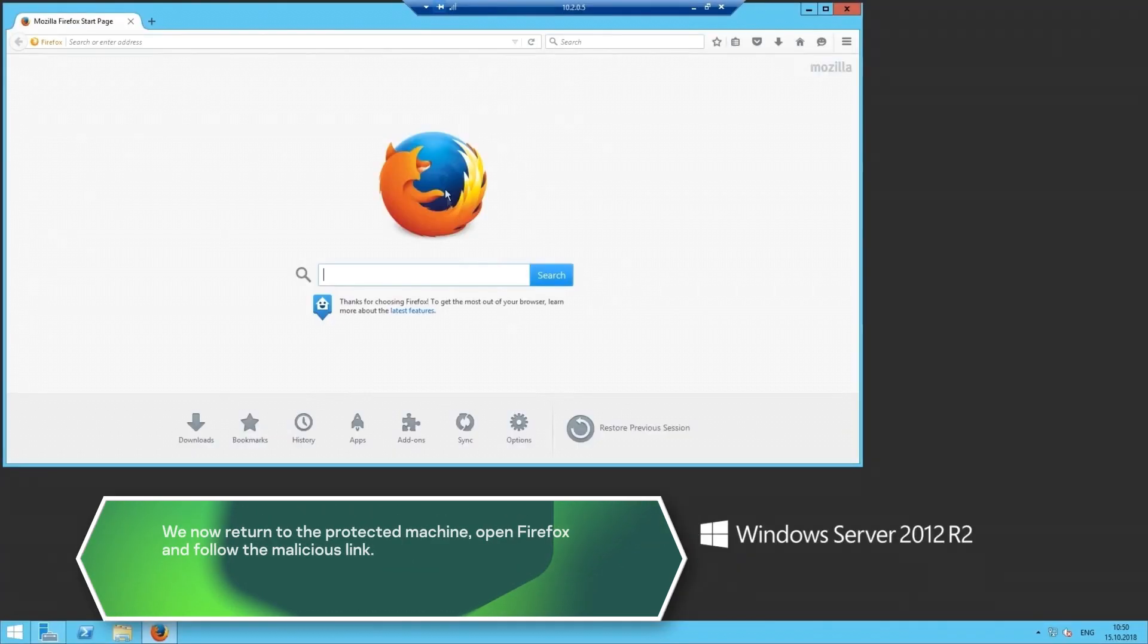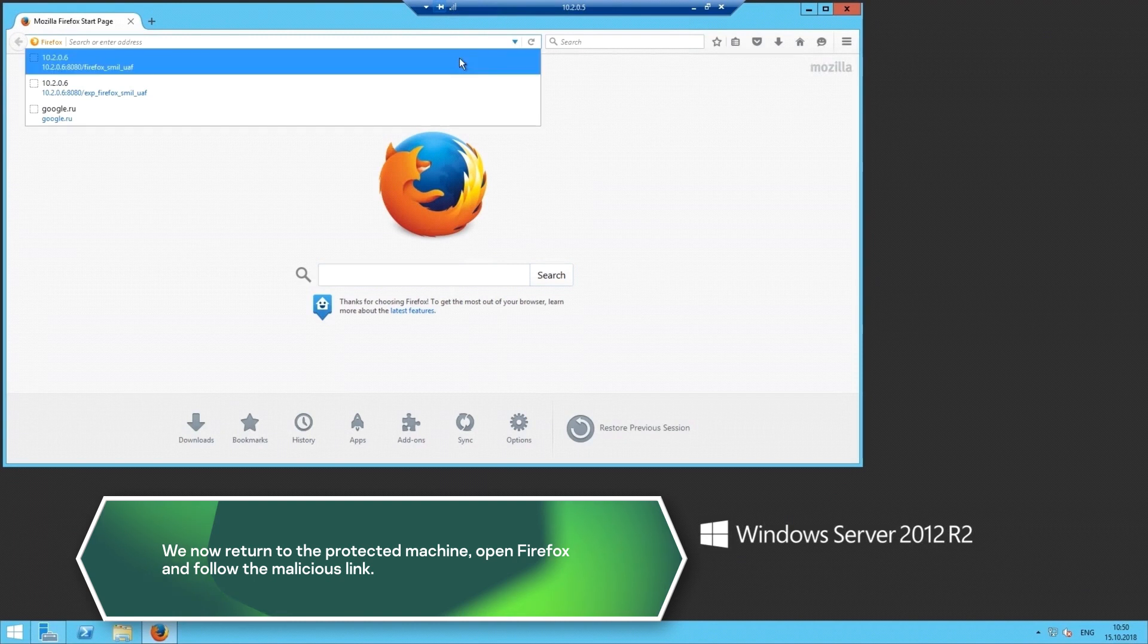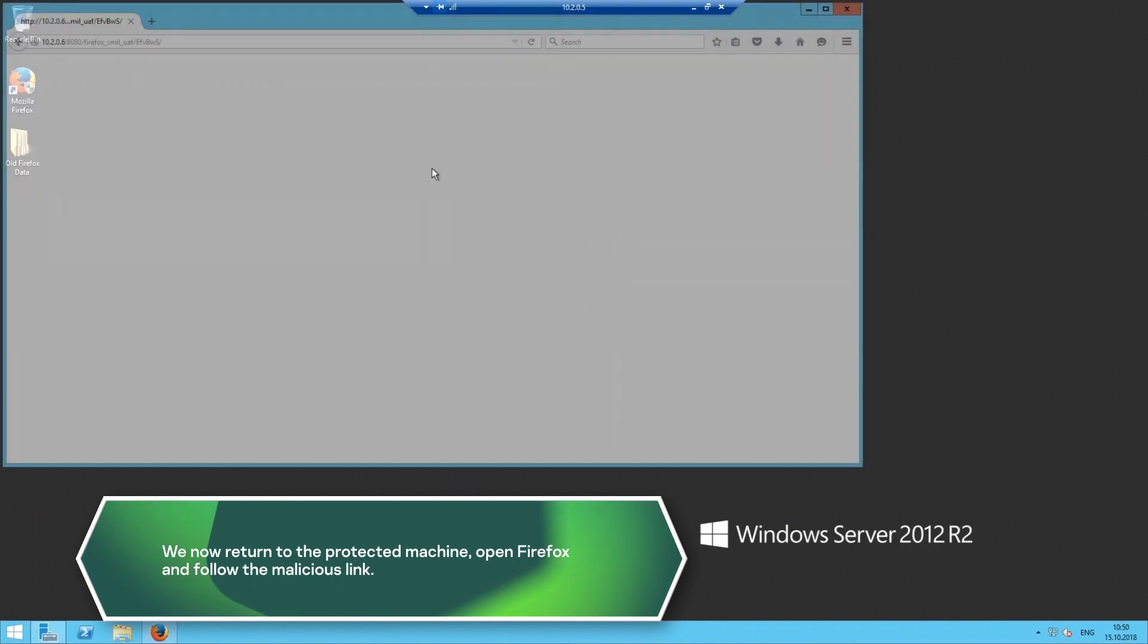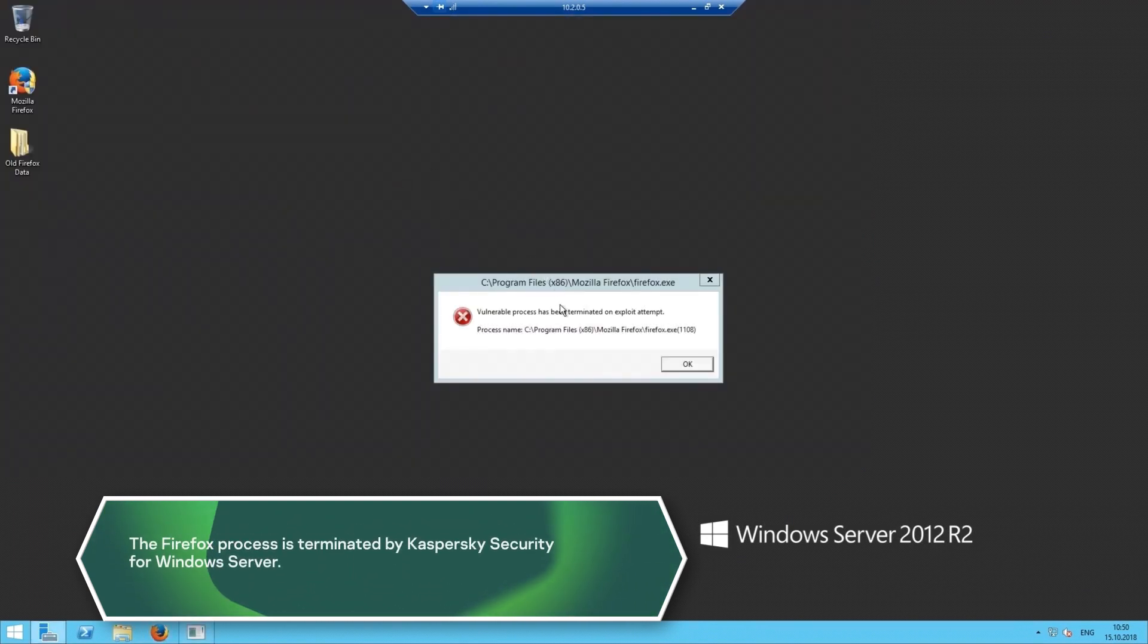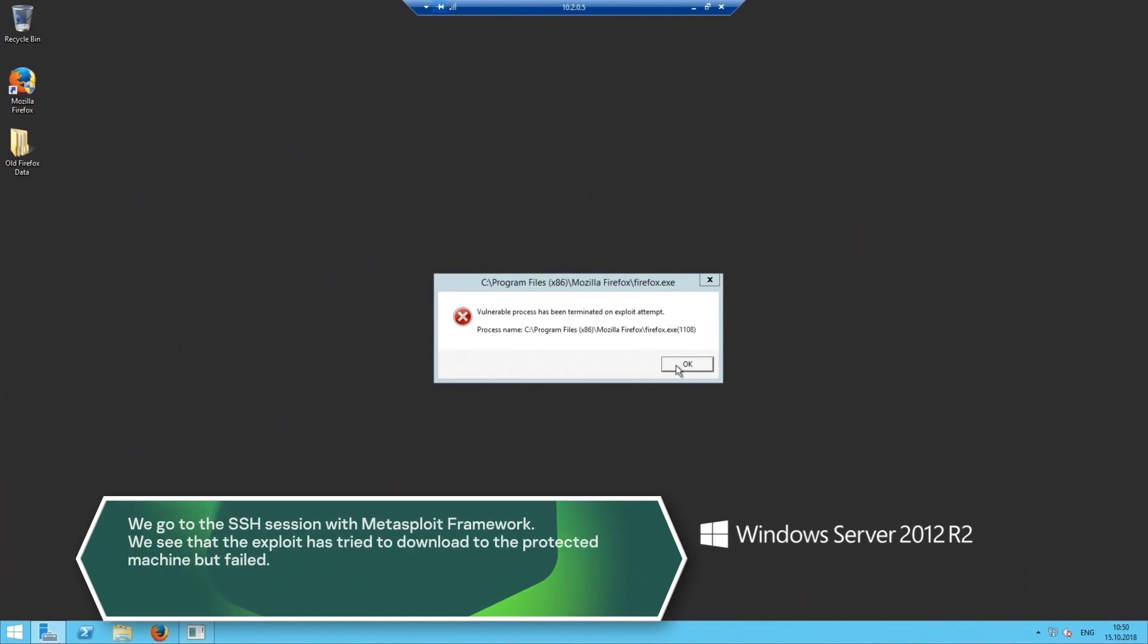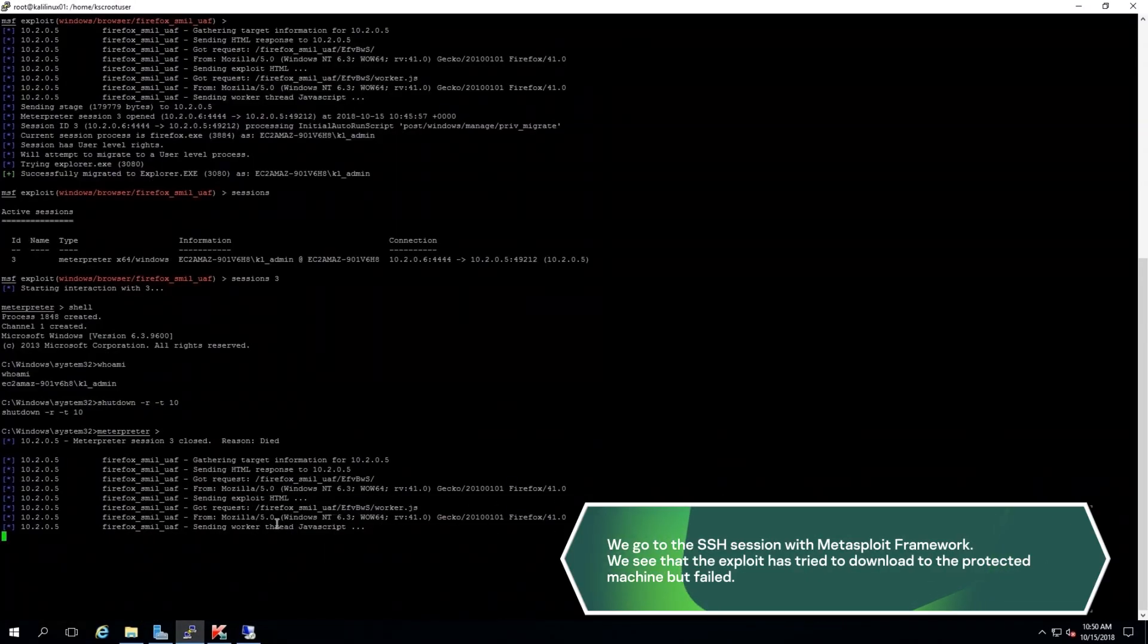We now return to the protected machine, open Firefox and follow the malicious link. The Firefox process is terminated by Kaspersky Security for Windows Server. We go to the SSH session with Metasploit Framework. We see that the exploit has tried to download to the protected machine but failed.